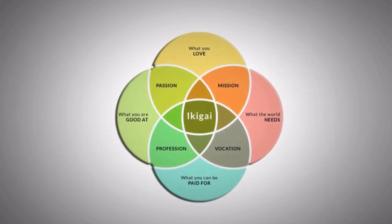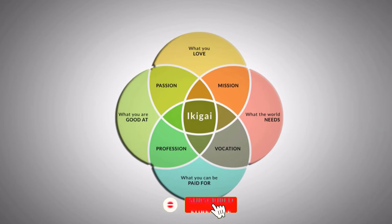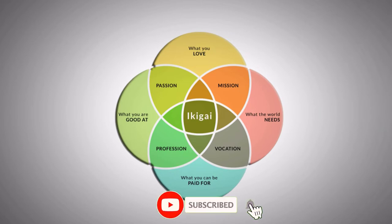With the help of four circles and their intersections, it becomes super easy to identify your mission, vocation, profession, and passion.